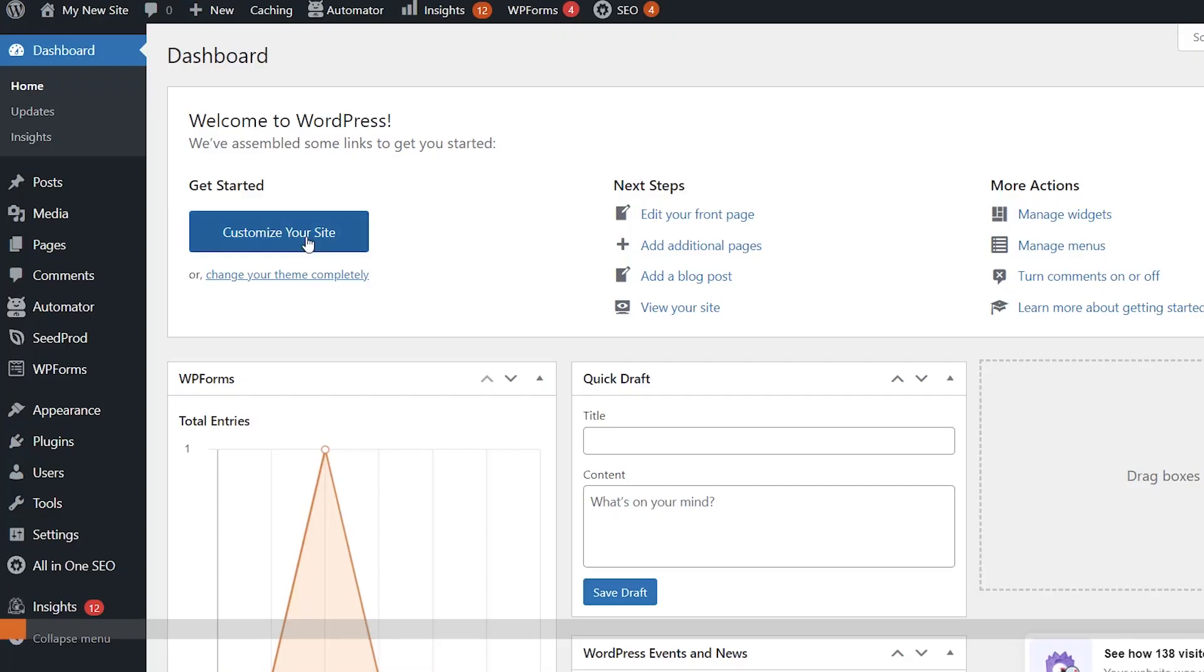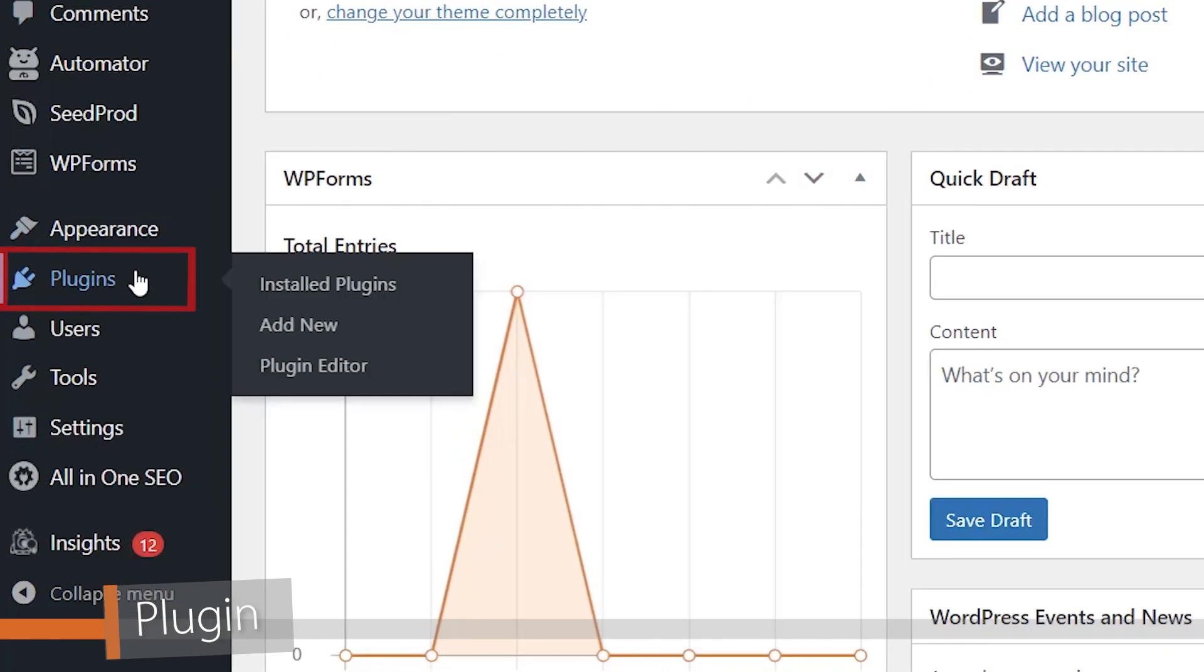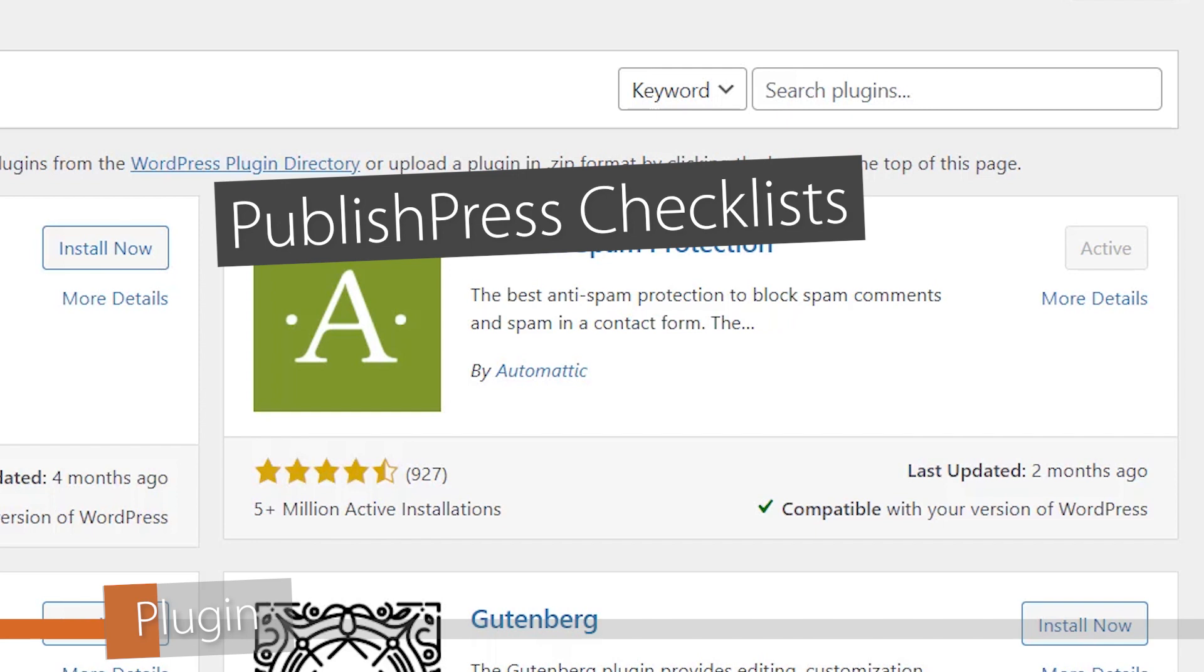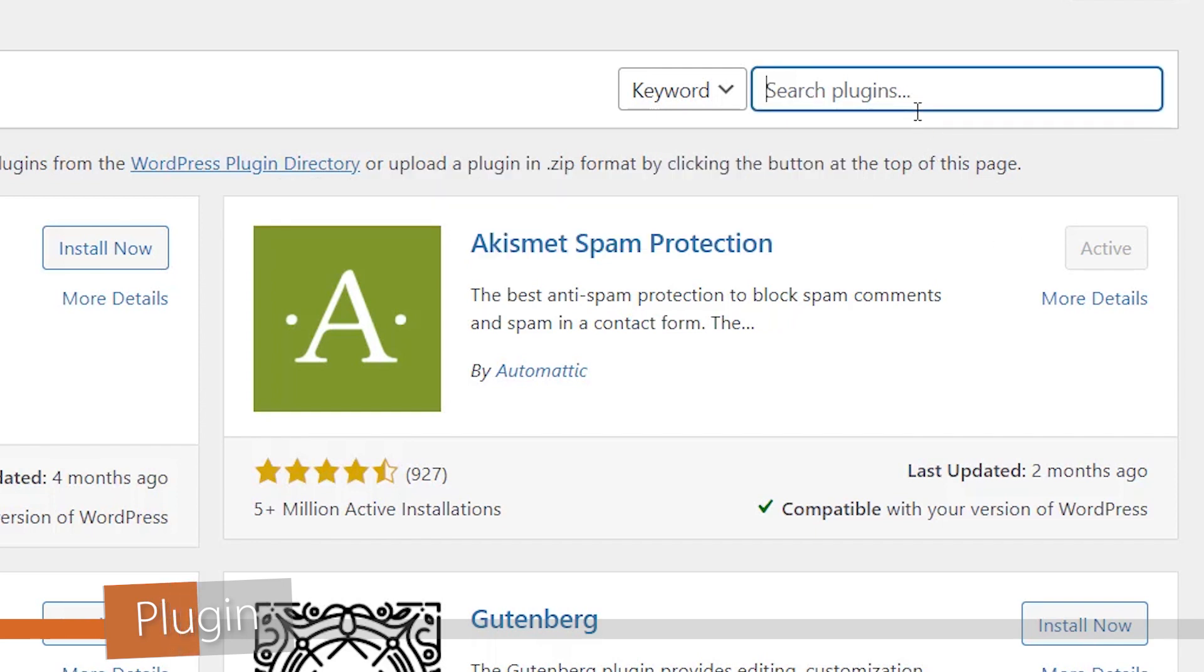The first method involves using a plugin. Let's go to our dashboard, head over to plugins, add new, and the plugin we're looking for is PublishPress Checklist. It's easier to set up than to say the name. Let's search for the plugin.